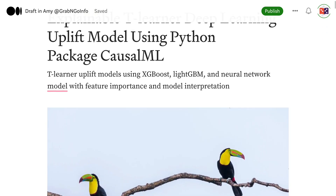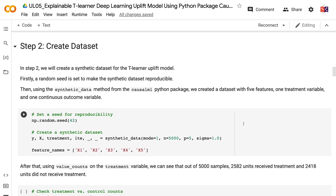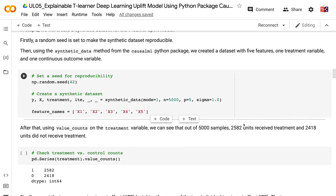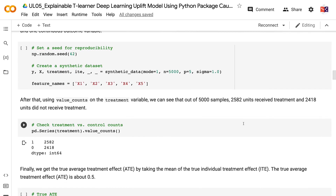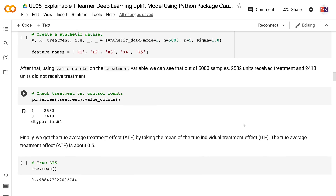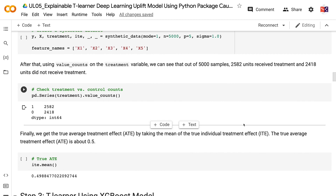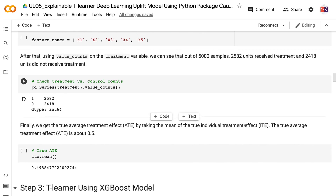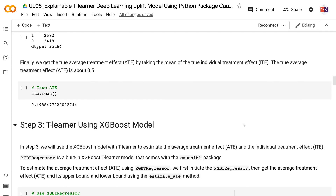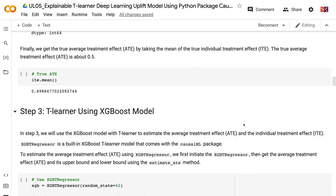In step 2, we will create a synthetic dataset for the T-Learner uplift model. A random seed is set to make the synthetic dataset reproducible. Using the synthetic data method from the CausalML Python package, we created a dataset with 5 features, 1 treatment variable, and 1 continuous outcome variable. Using value counts on the treatment variable, we can see that out of 5,000 samples, 2,582 units received treatment and 2,418 units did not. Finally, we get the true average treatment effect by taking the mean of the true individual treatment effect. The true average treatment effect is about 0.5.